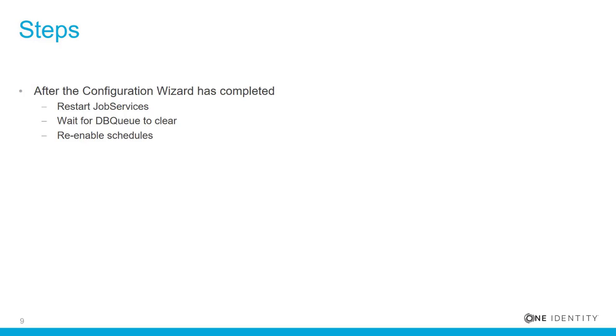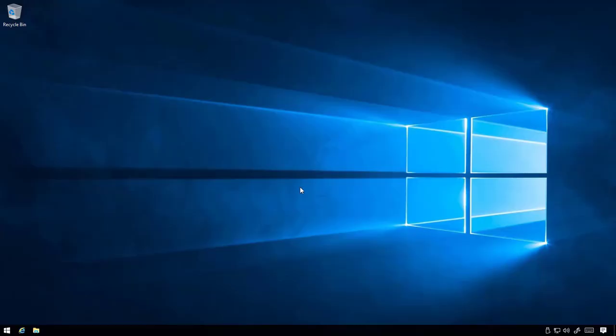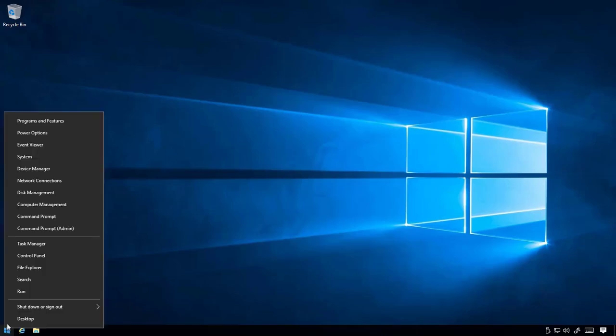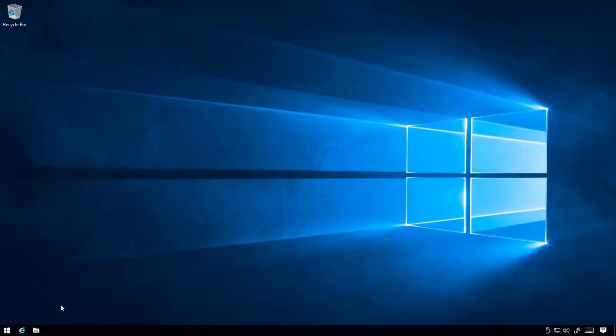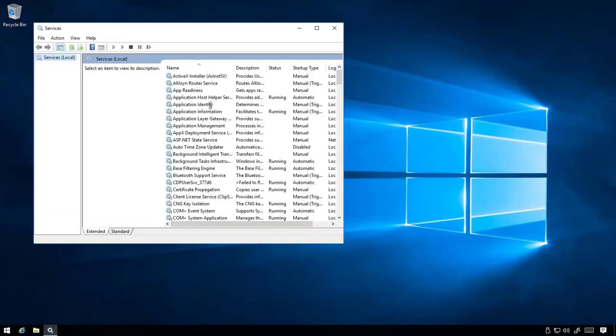On each server running the Identity Manager service, locate and then start the One Identity Manager service.